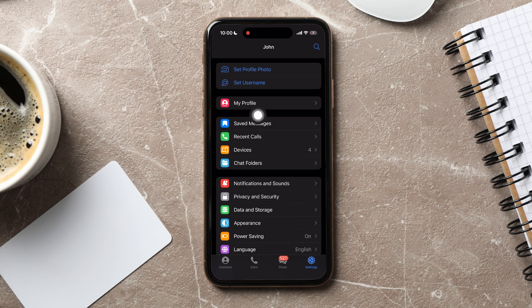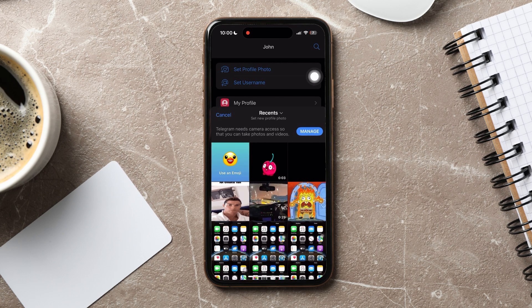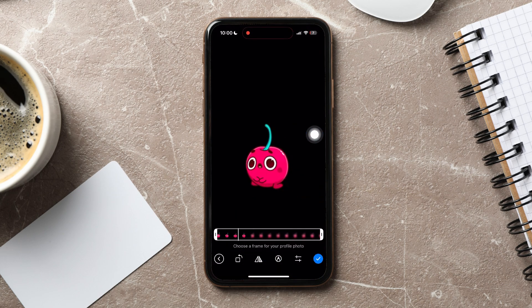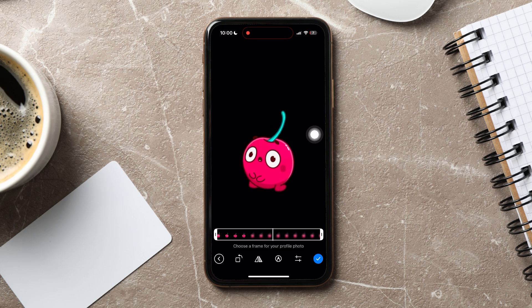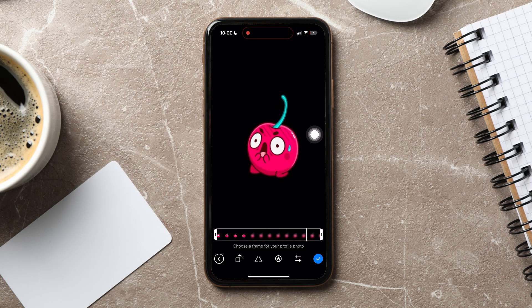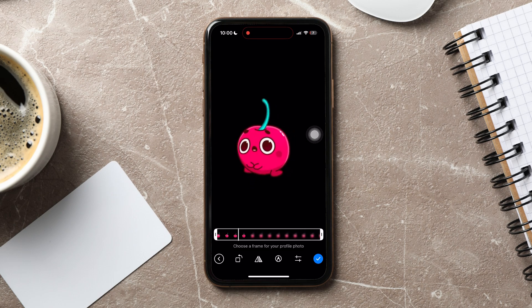Tap on Set Profile Photo at the top. You can choose photos or videos from your camera roll over here to set it as your profile picture. Select a video from here. Now, you can edit the video as you like using the edit options below.